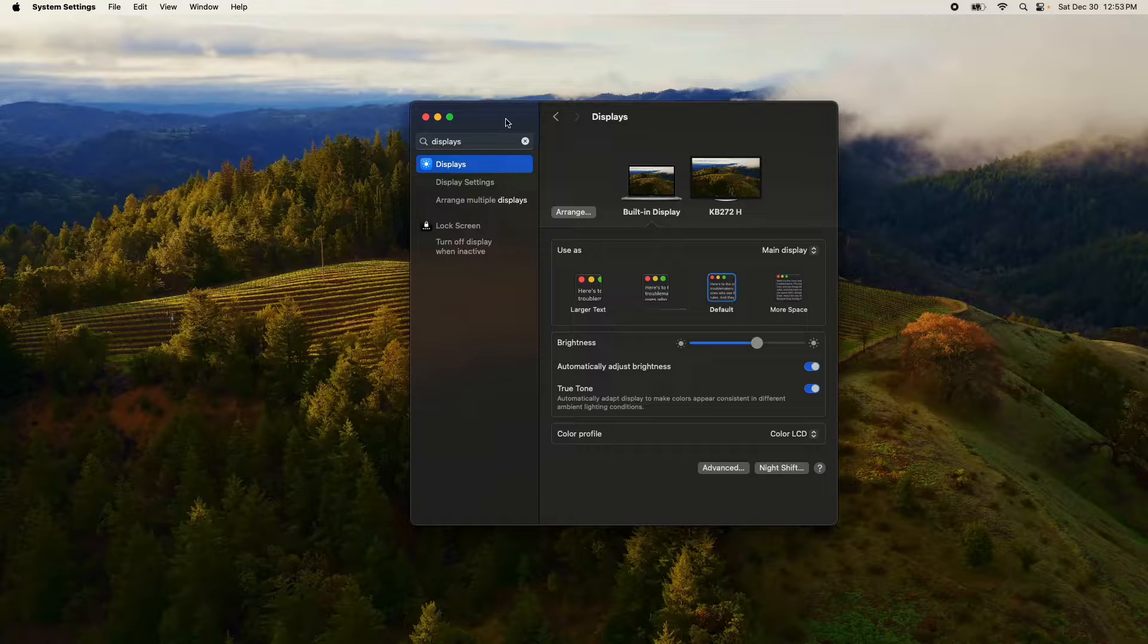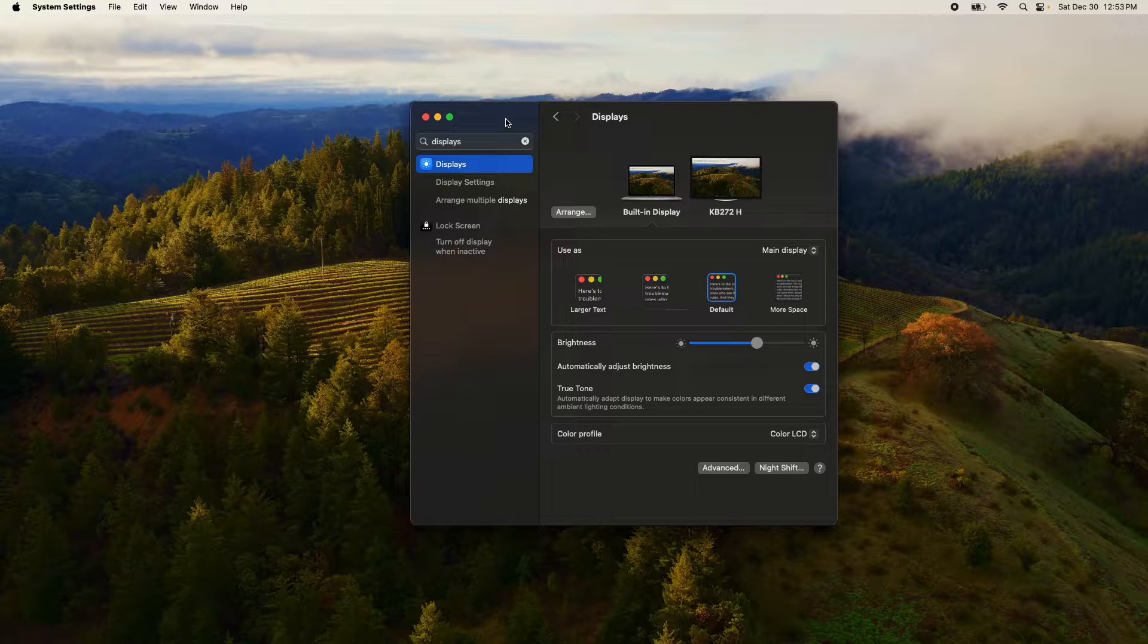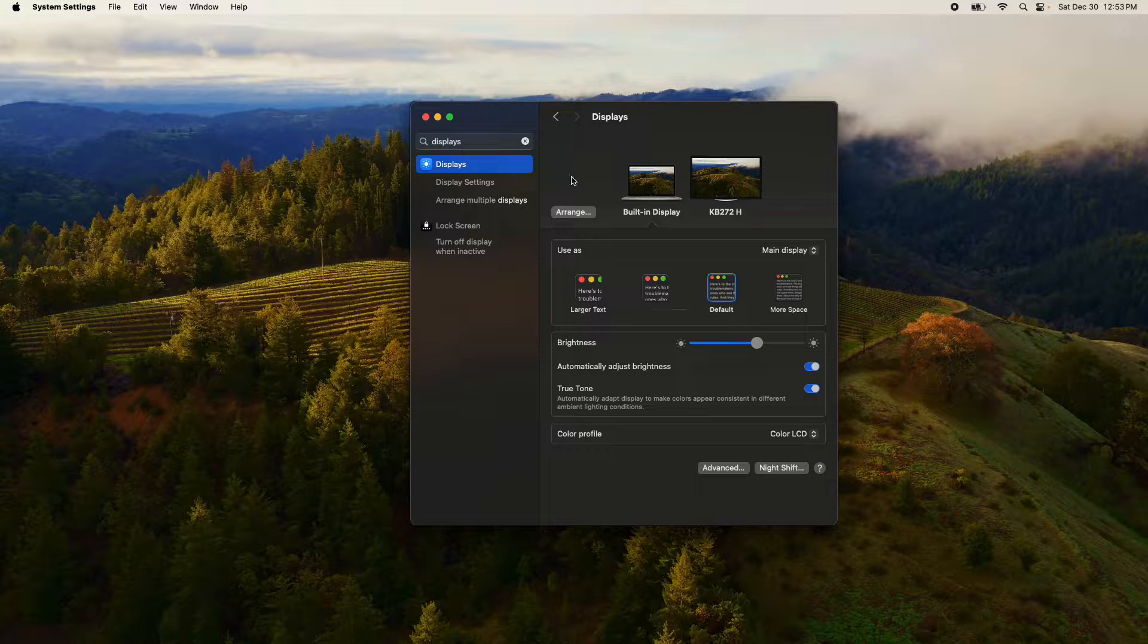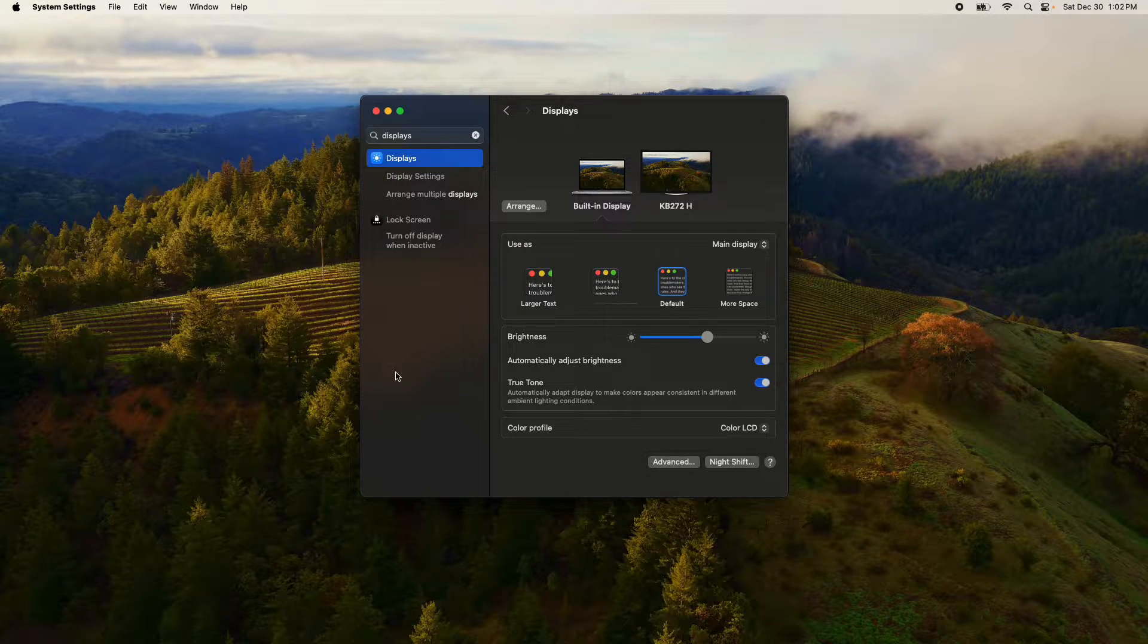Welcome everyone to this video. Today I'm going to walk you through how to quickly and easily move the dock between two different displays.